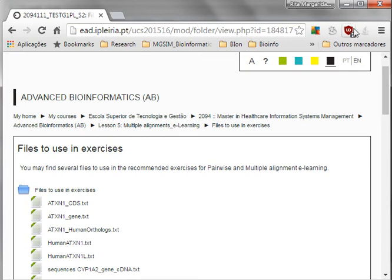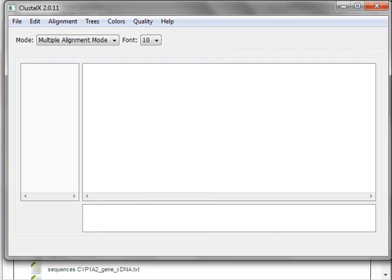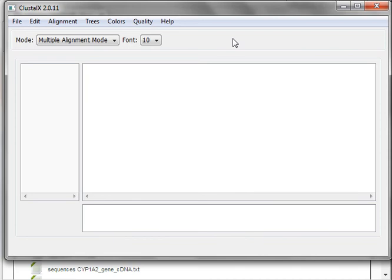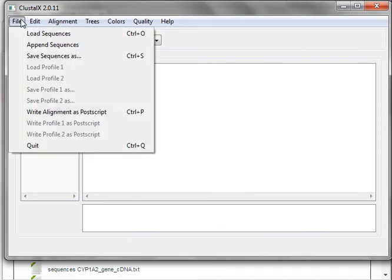One of the softwares that you can use to do a multiple alignment can be Clustal. Clustal you can download using the instructions that you have on your written work. To perform the multiple alignment, after having installed Clustal, you can go and load the sequences.